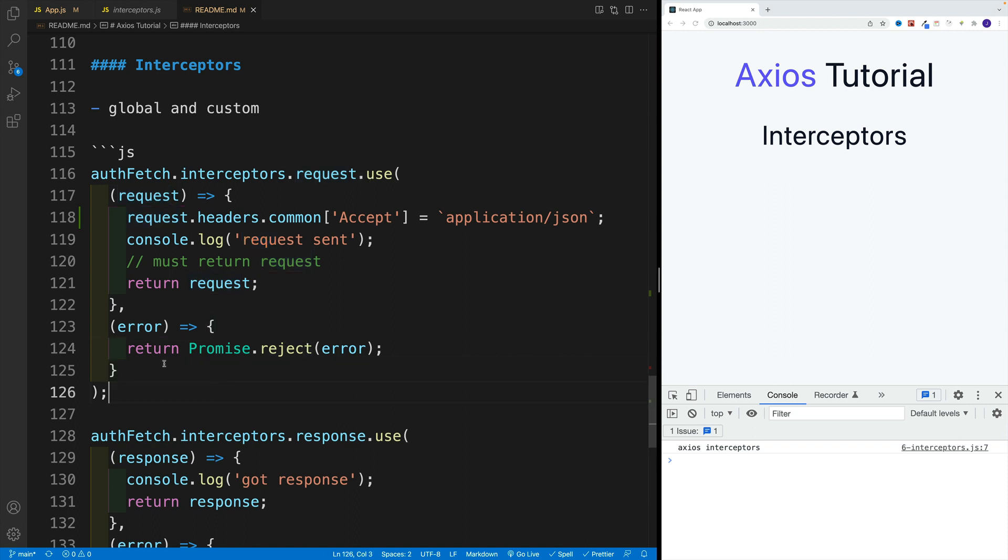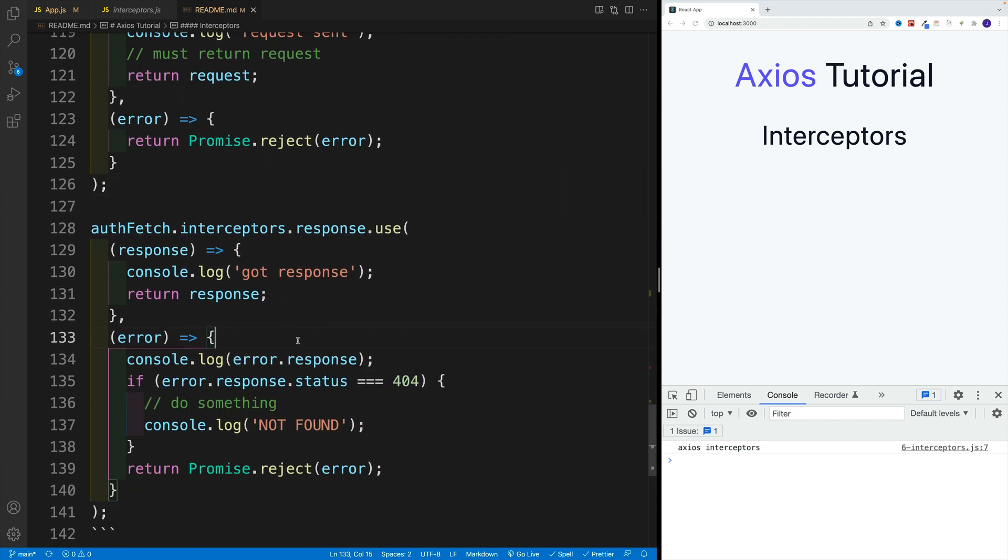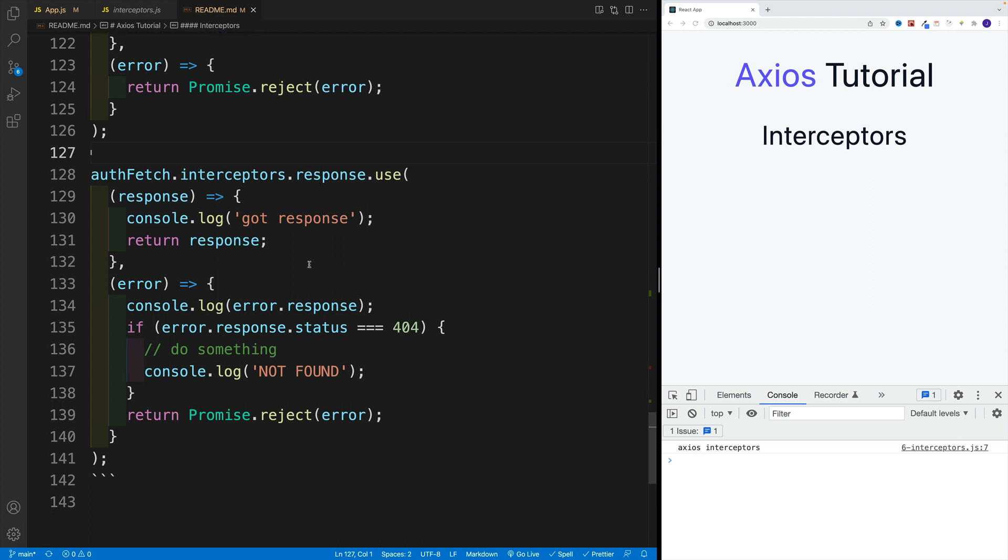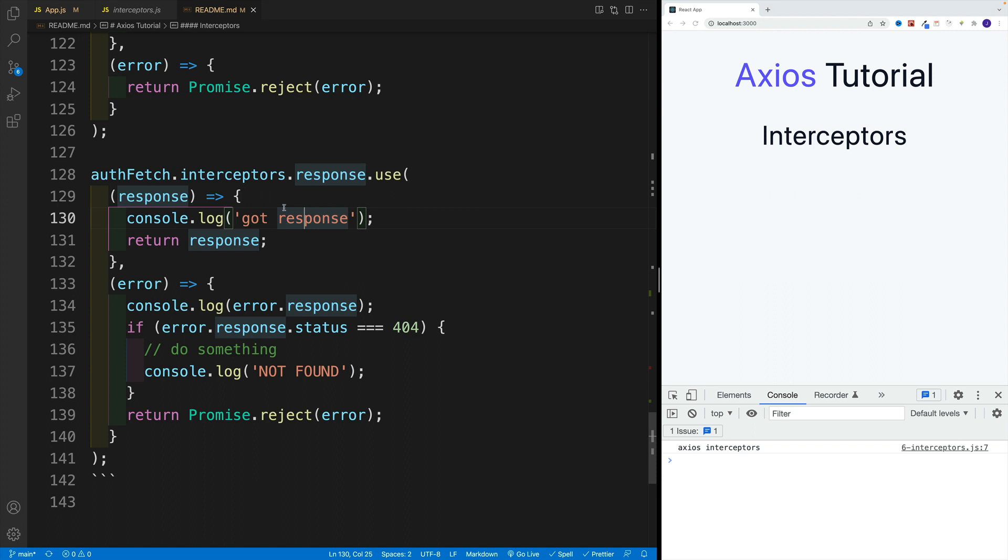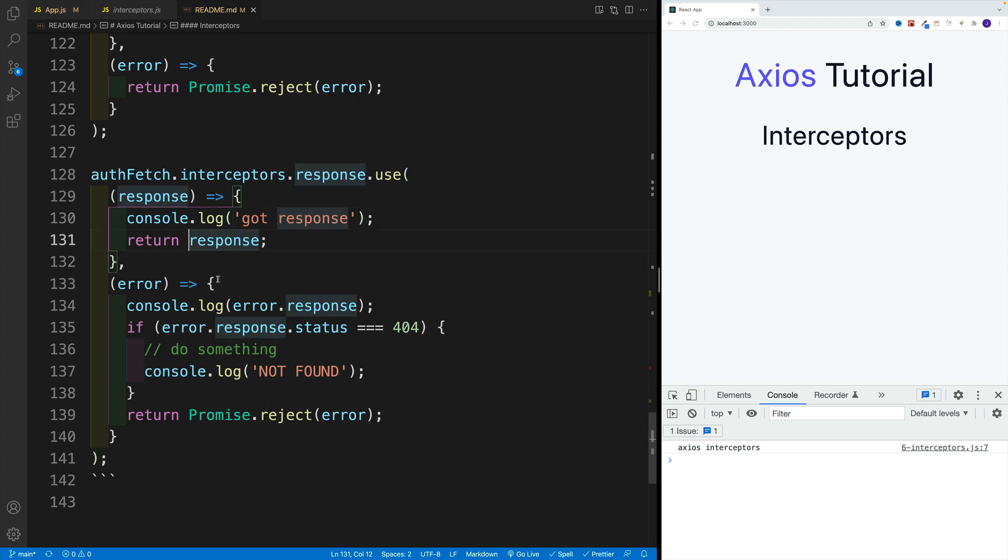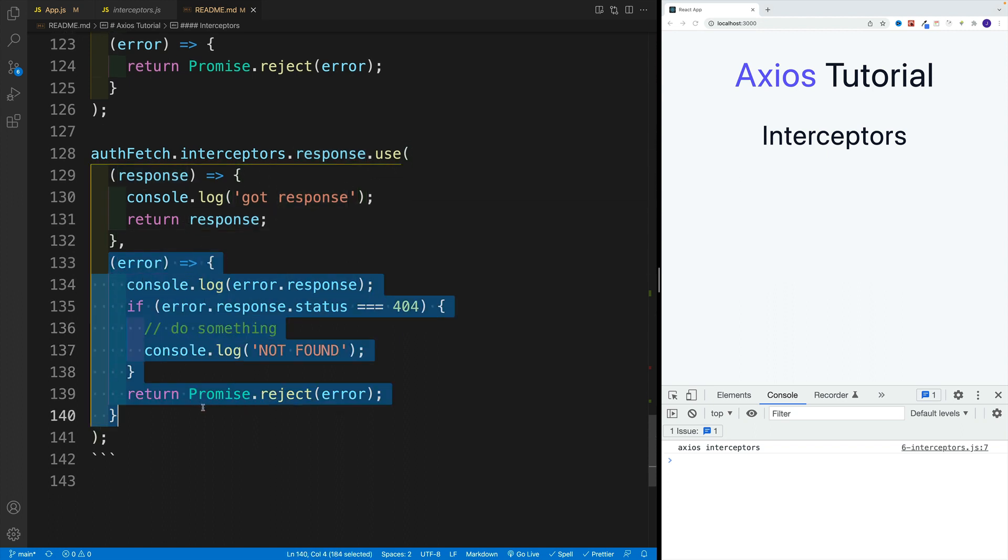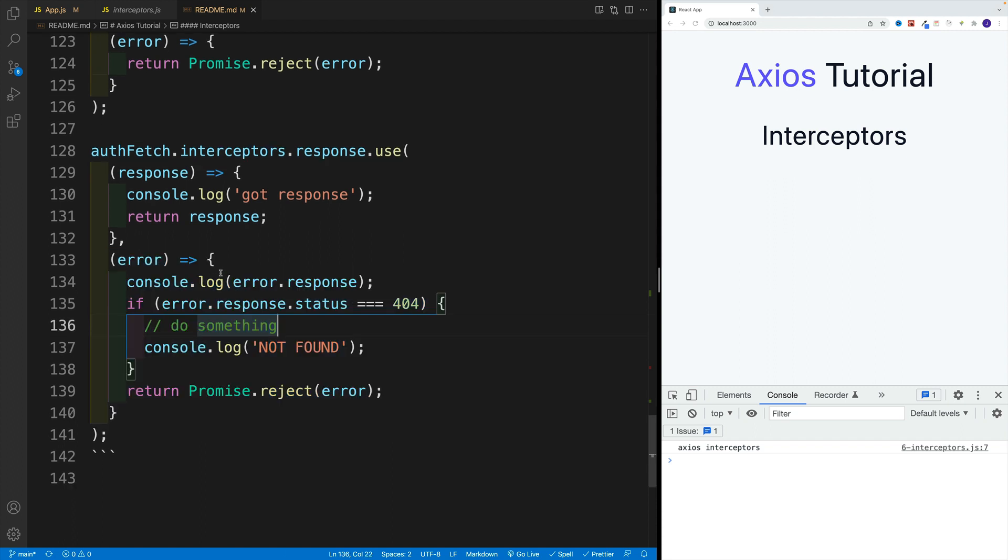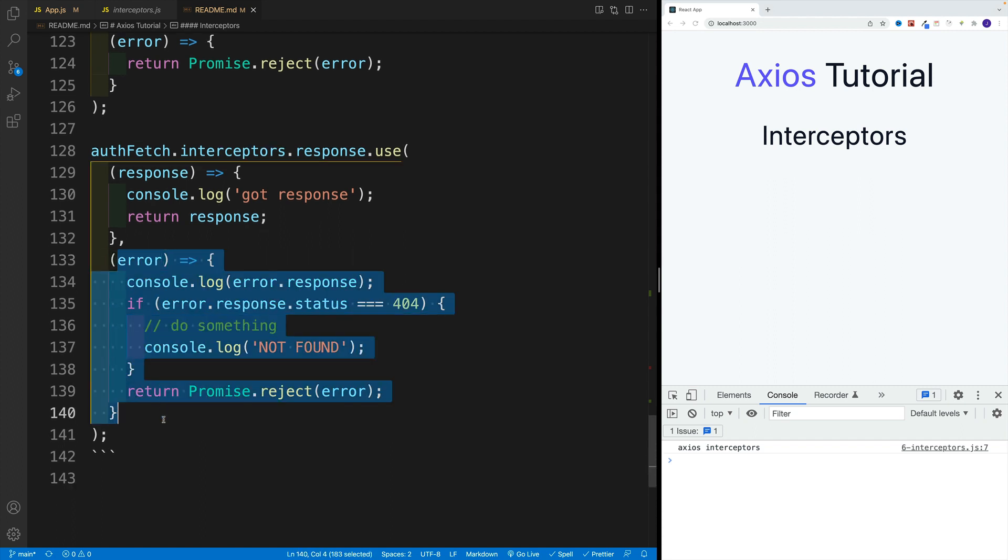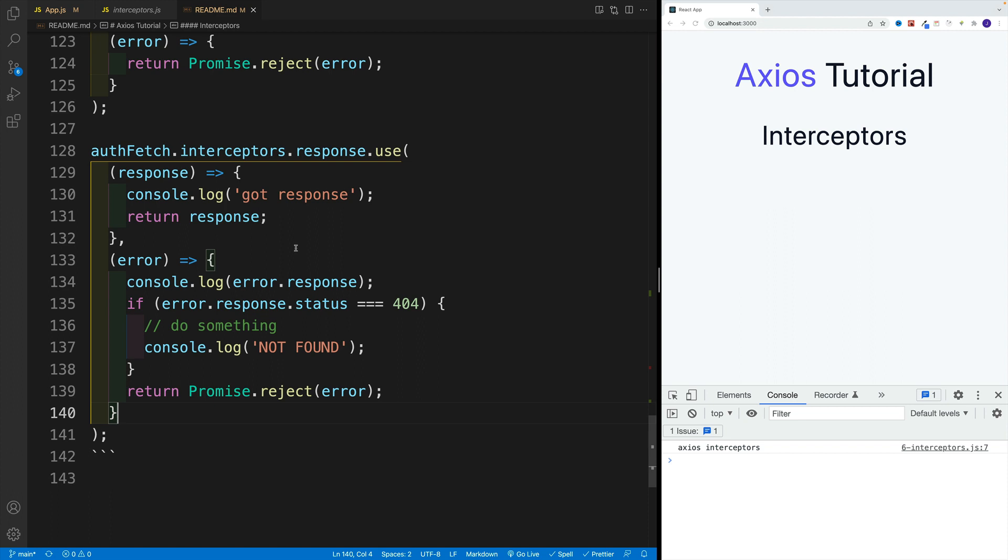If we have error, we will return promise reject error. The same goes for the response one, where we'll log the response that we successfully got the response back, need to return this. This is the place where we can make some global app decisions that affect all of our requests.